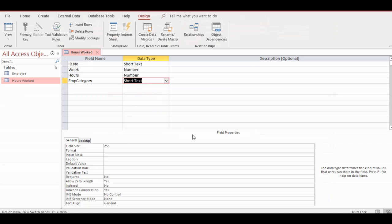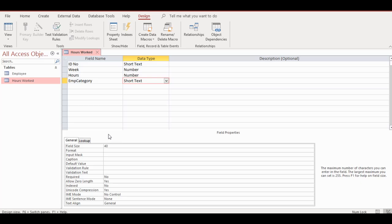Now I'm going to go to the field properties and change the field size. I can make it 40. My field size is now 40 — that's exactly what I want.